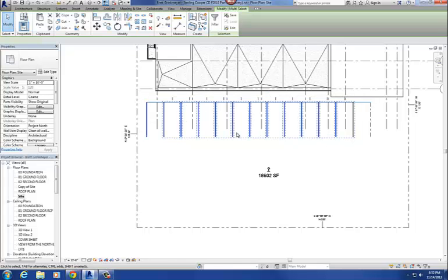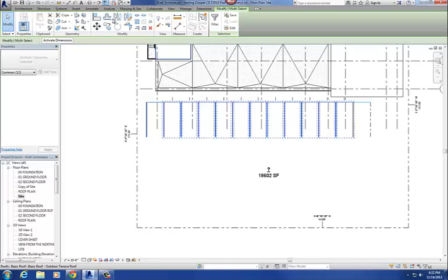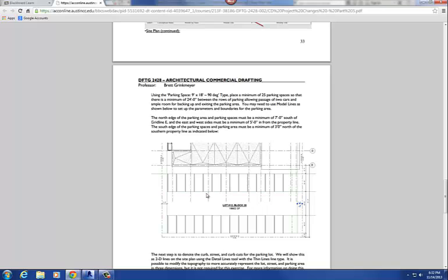I'm going to copy these over, as I need parking spaces to the south as well. You can see from the handout there are parking spaces where you pull in from the driveway on both sides. I'm going to use the mirror command to mirror those parking spaces down to the south side.